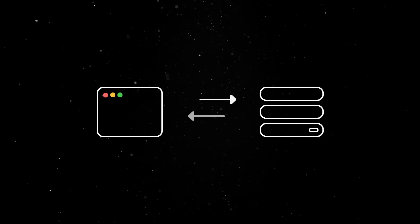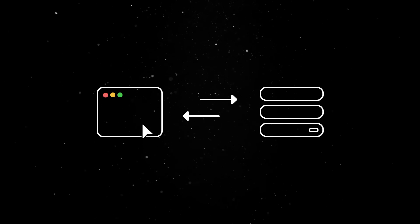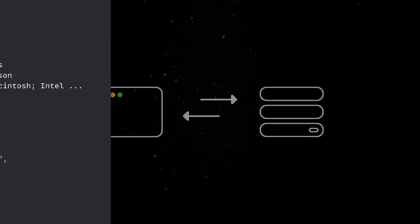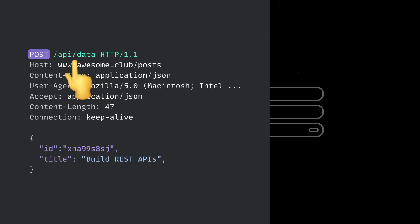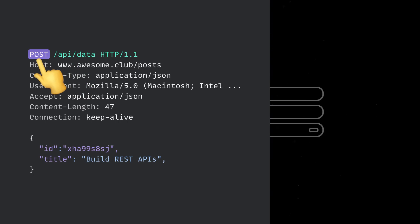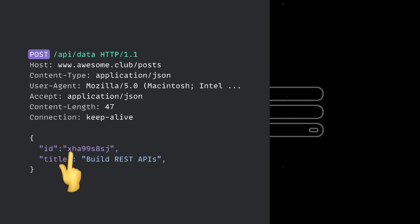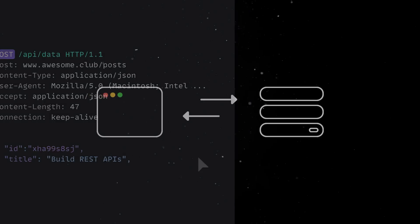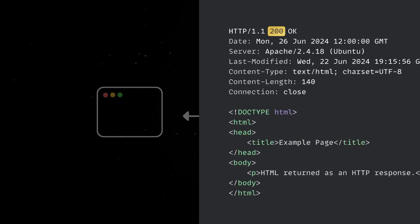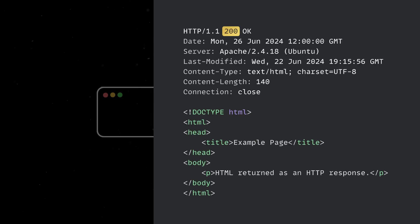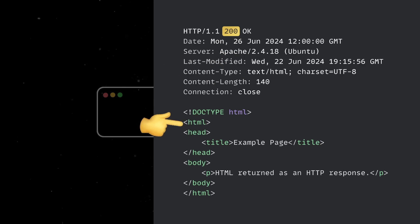Both parties are responsible for this communication to run smoothly. The client sends HTTP requests to a specific server URL using one of the many HTTP verbs, appending information via headers, query params, or the request body. In return, the server processes that request and sends back a response with a status code and information stored in response headers and body.